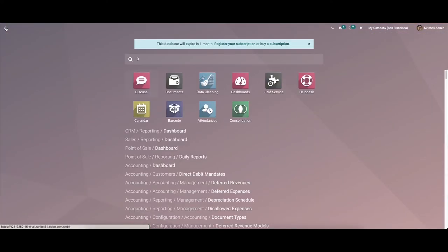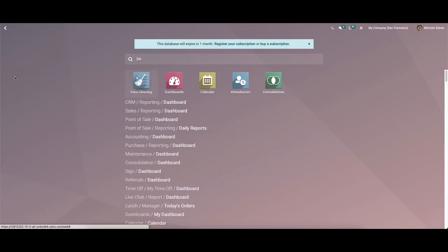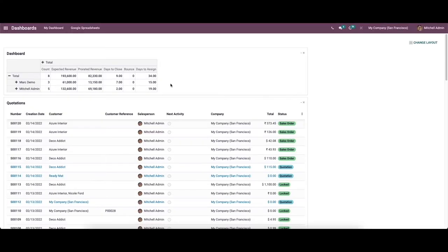Now go back to the dashboard. Here we can see that the menu is added here.